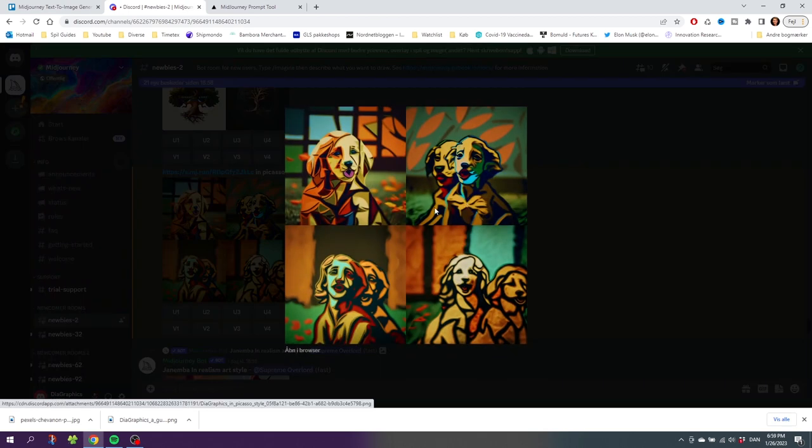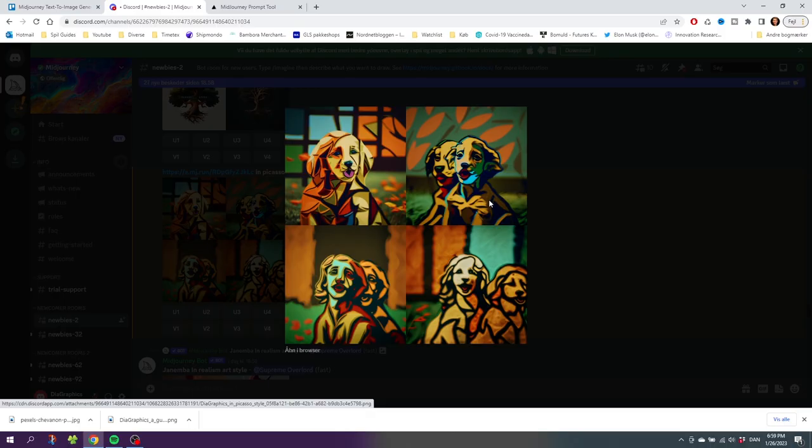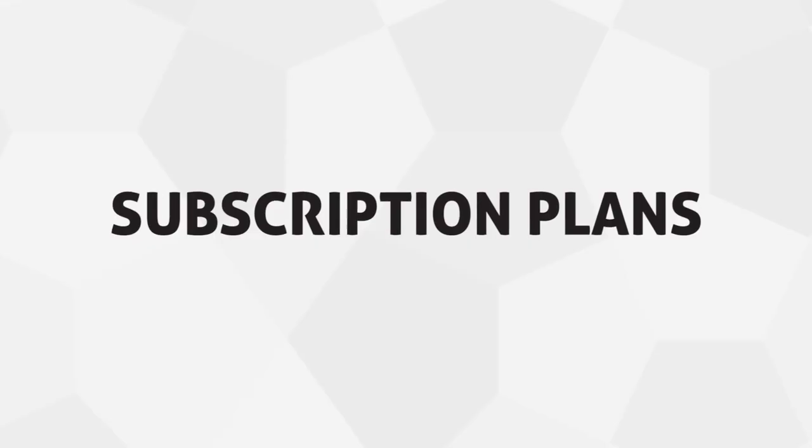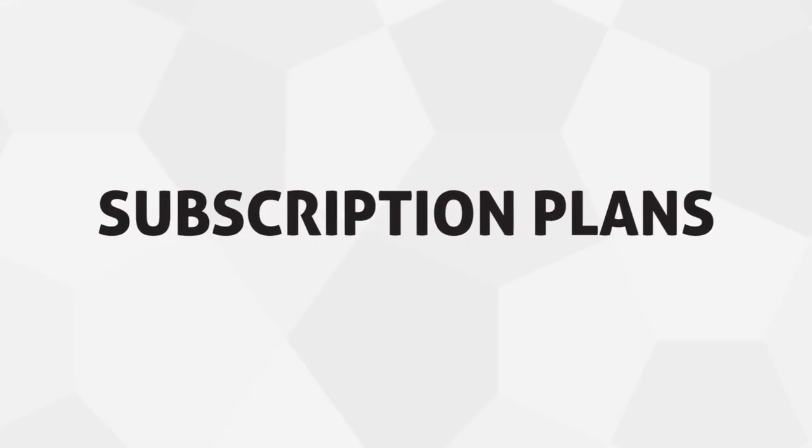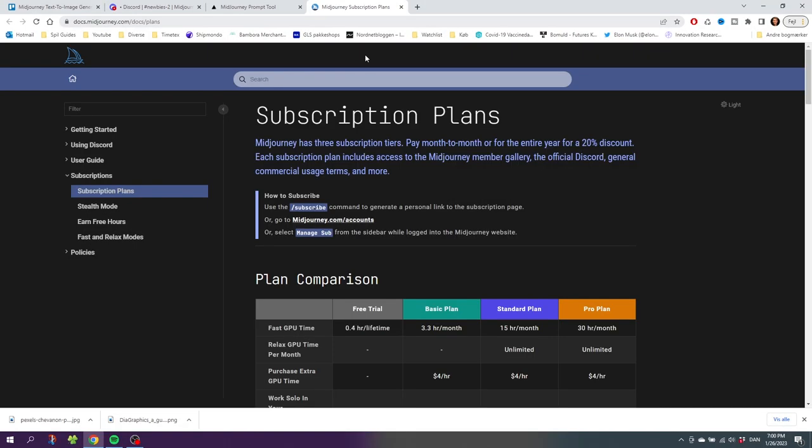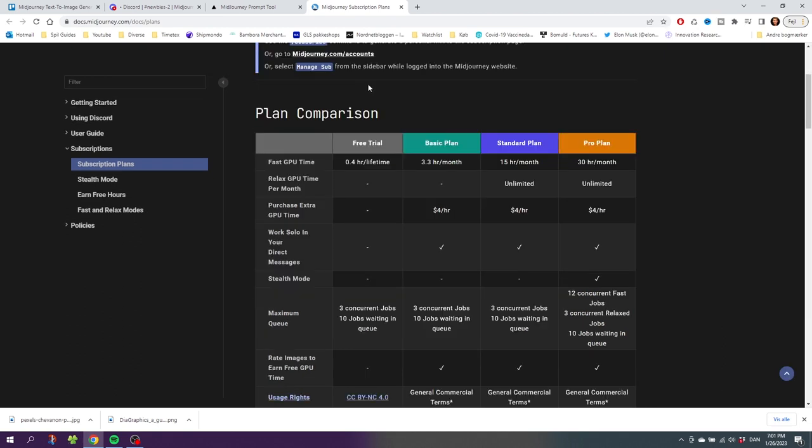Now we have the two puppies in a Picasso style right here. I don't think these photos turned out very well, but you can play around with your own photos and see what you can come up with. Now let's take a look at the subscription plans.